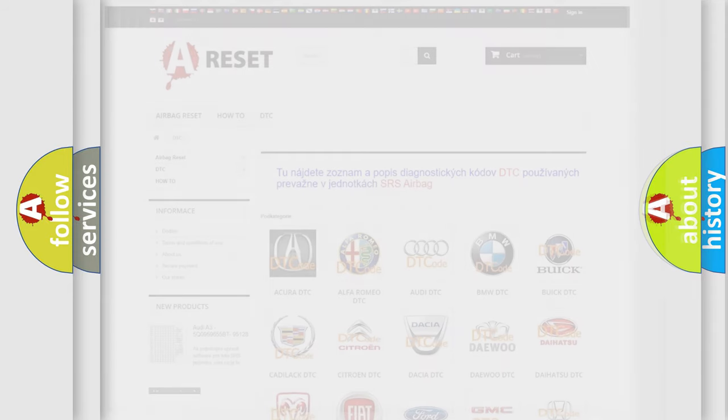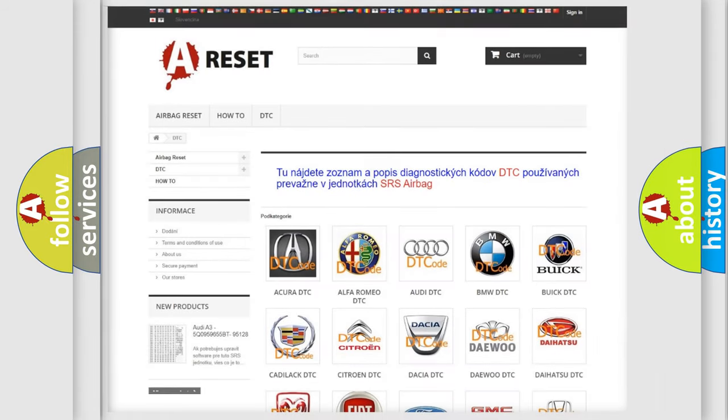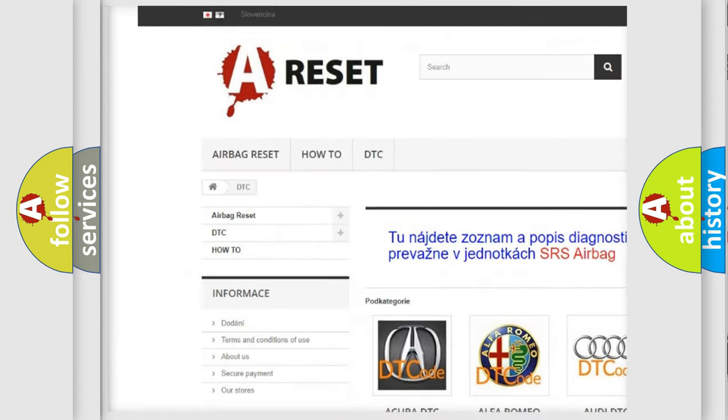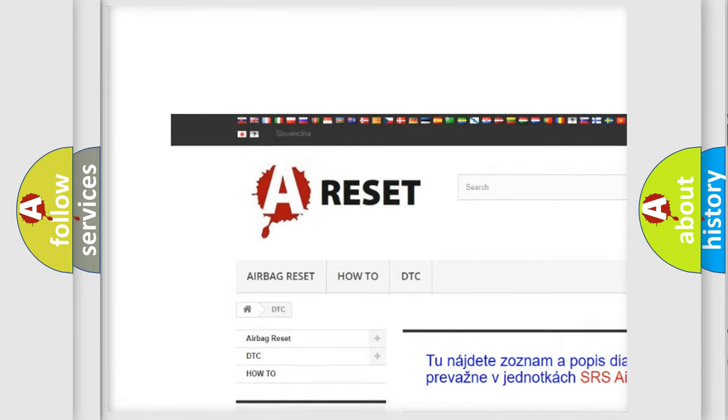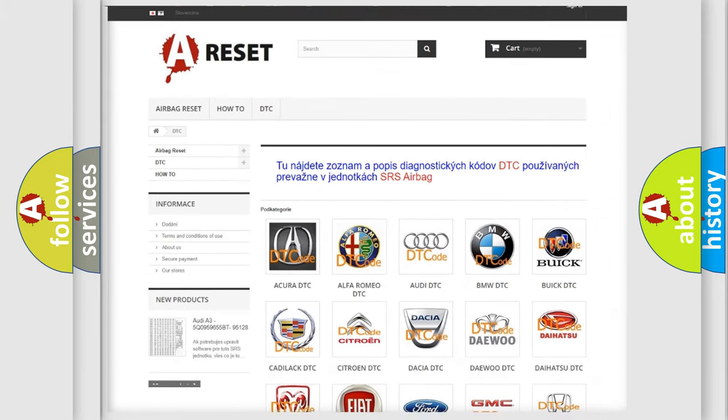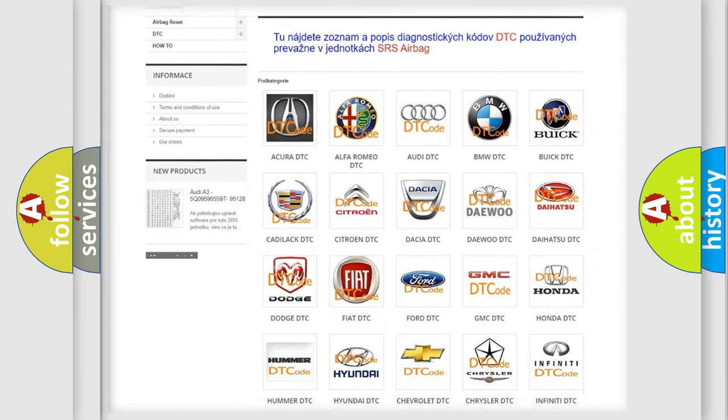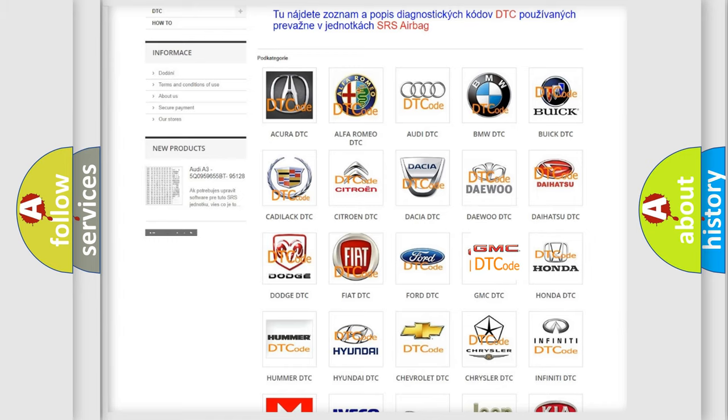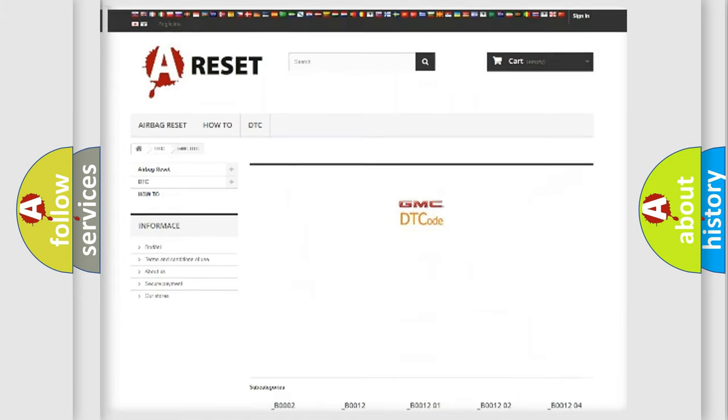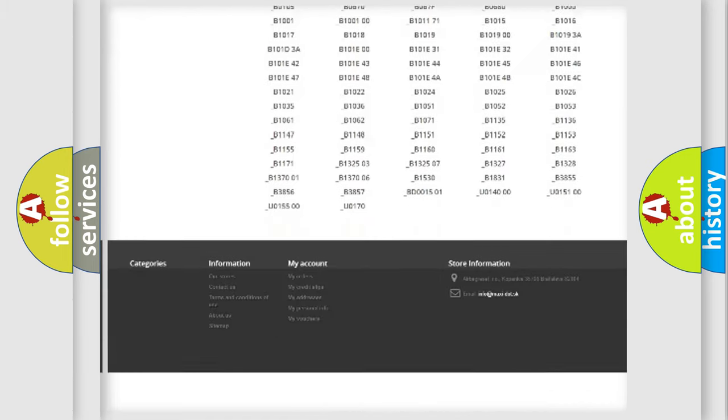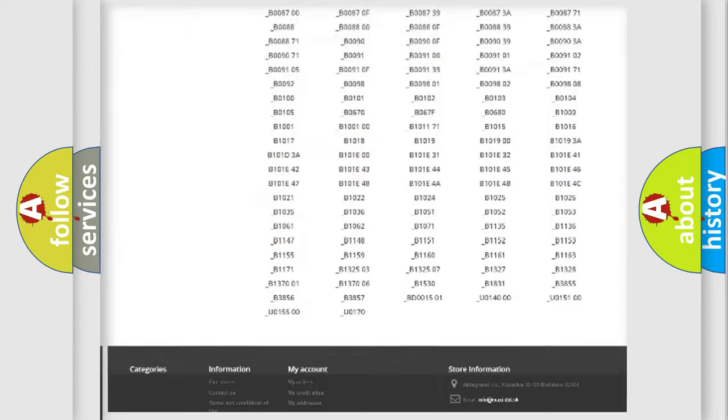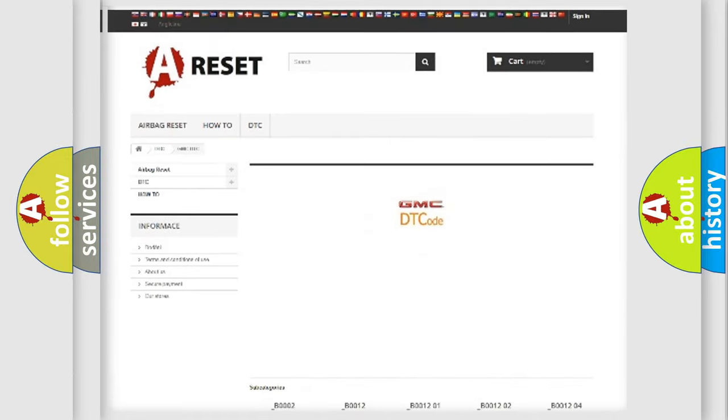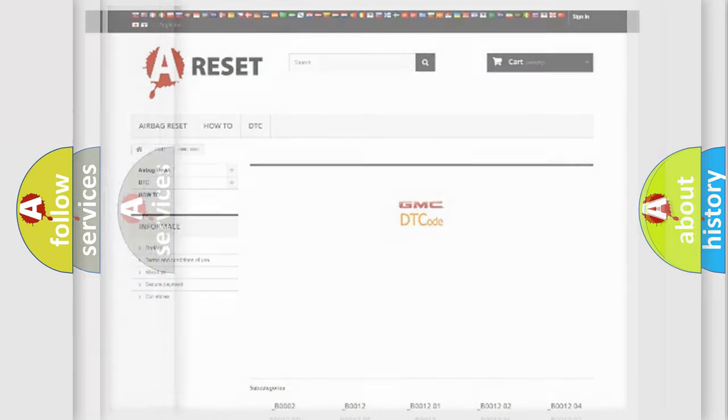Our website airbagreset.sk produces useful videos for you. You do not have to go through the OBD2 protocol anymore to know how to troubleshoot any car breakdown. You will find all the diagnostic codes that can be diagnosed in GMC vehicles. Also many other useful things.